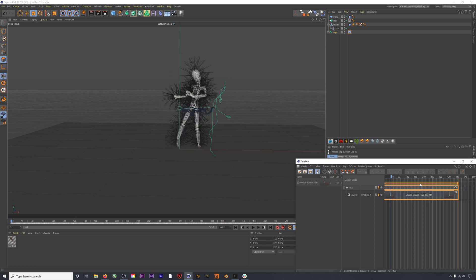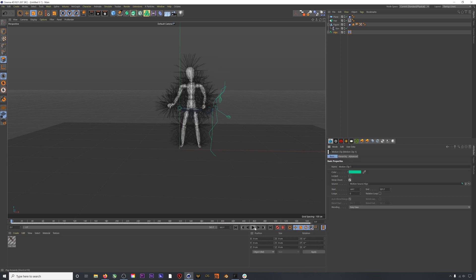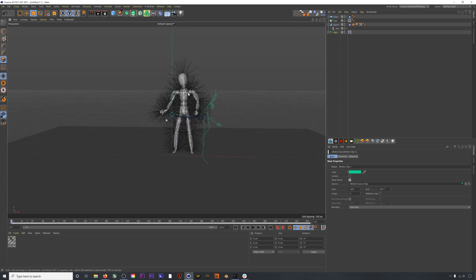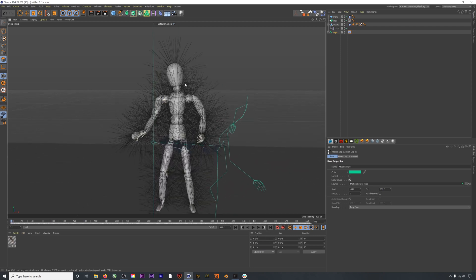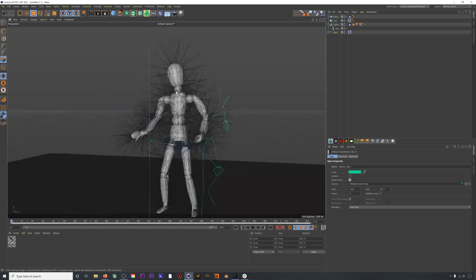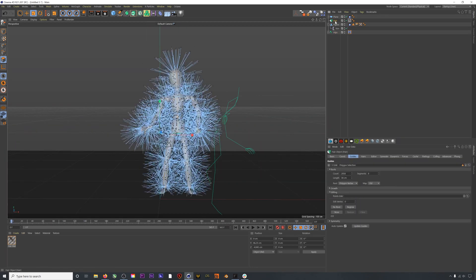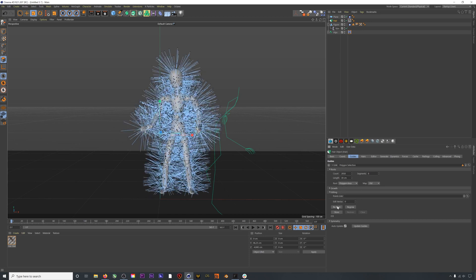Next, we can see that all of our hairs are being generated from the vertices of our mesh. Instead, I'll select polygon area and then I'll hit reroute. Now we have an even random distribution of hairs all over our character, which I think is better than just the uniform distribution of hairs on the vertices.